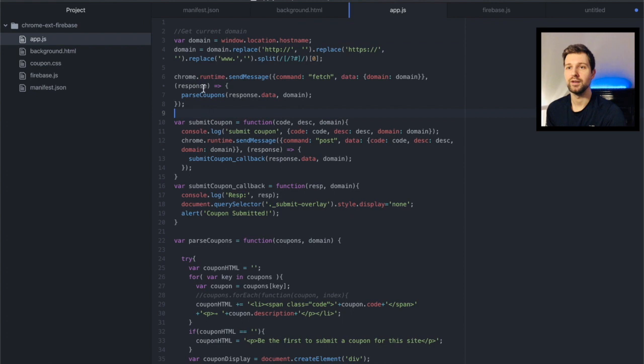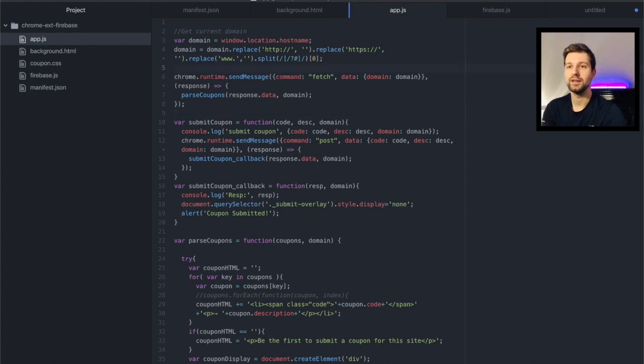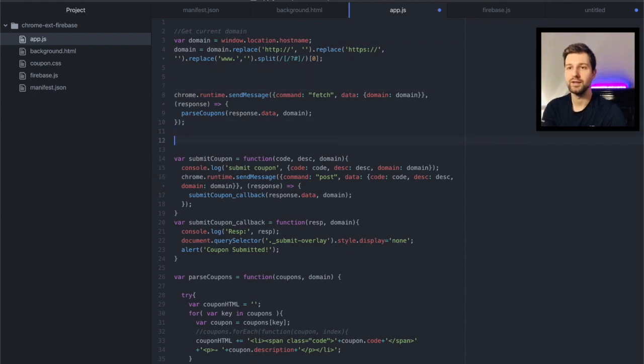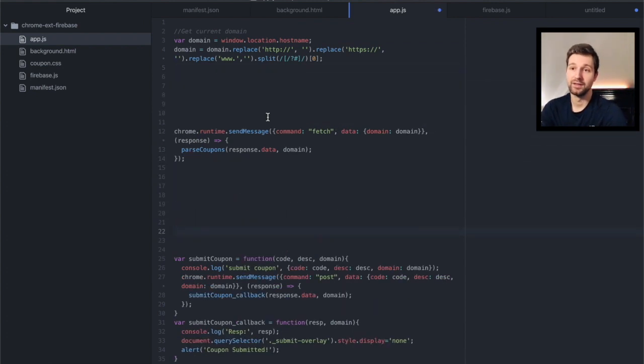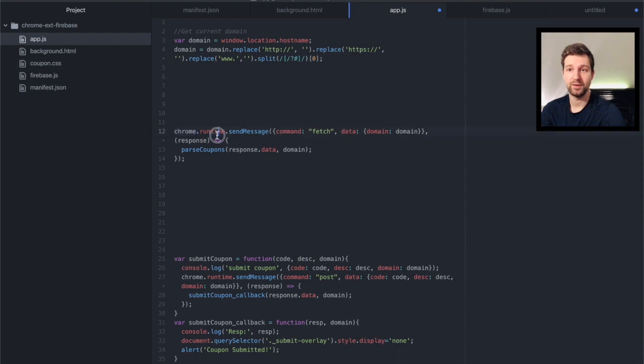So here you can see the Chrome runtime in action. So you just call Chrome then runtime, which is like a special set of functions that you can use within Chrome extensions.